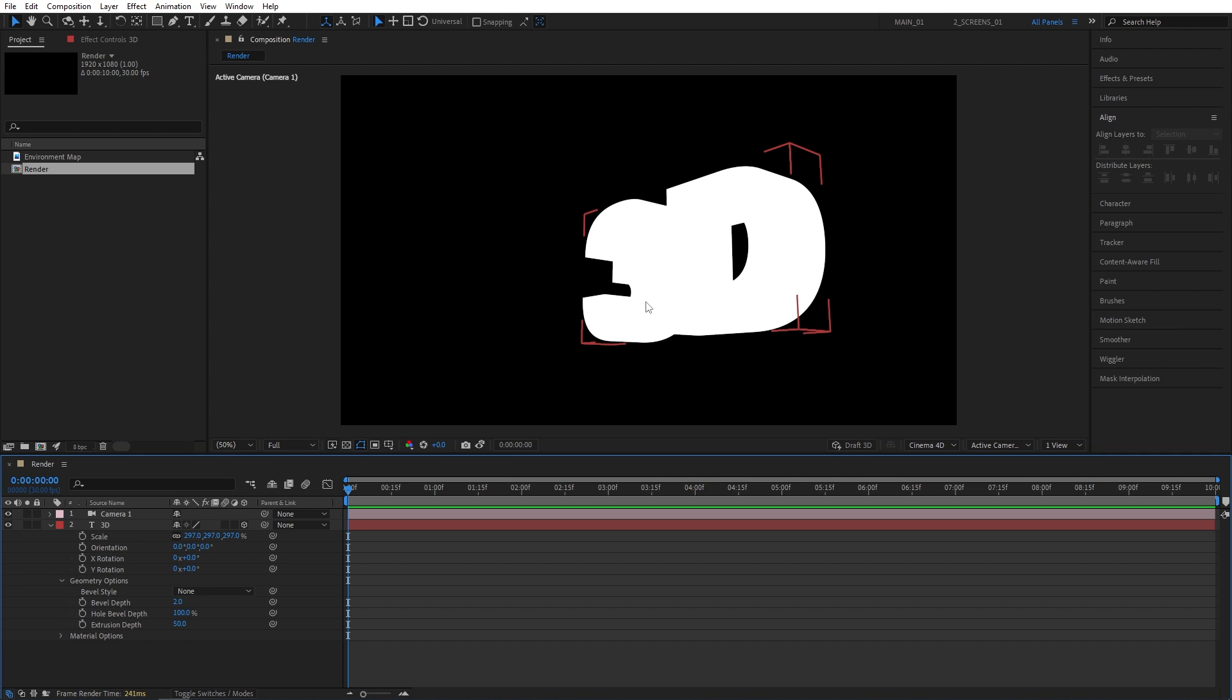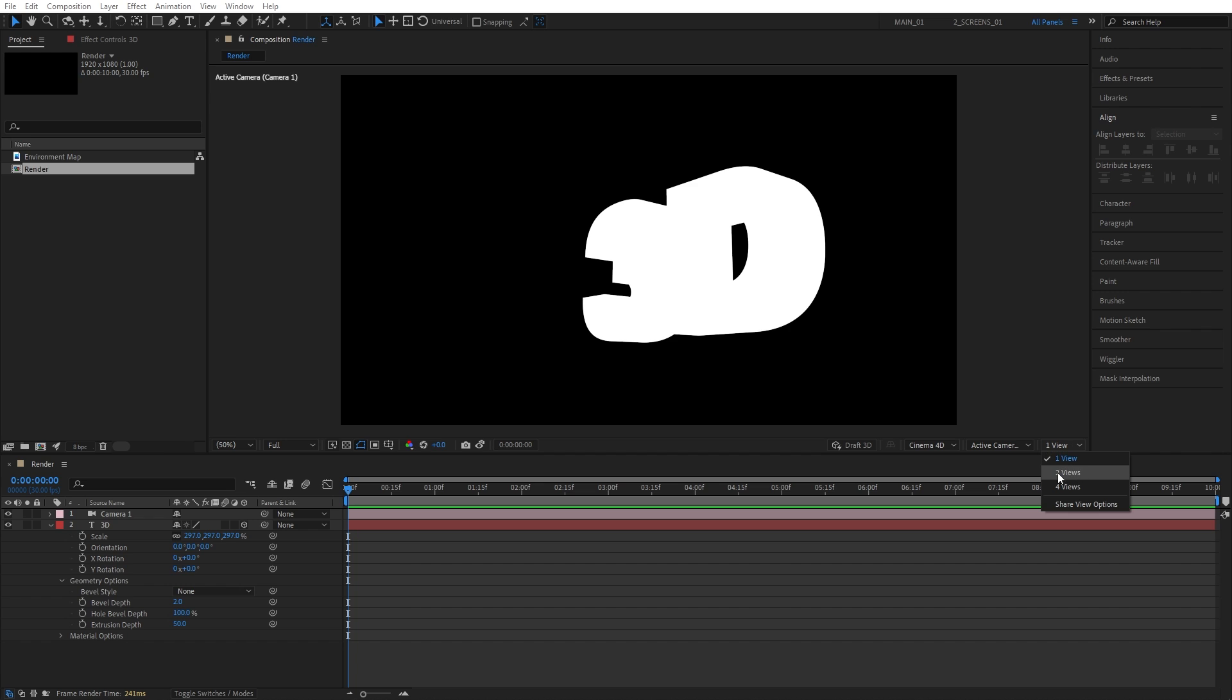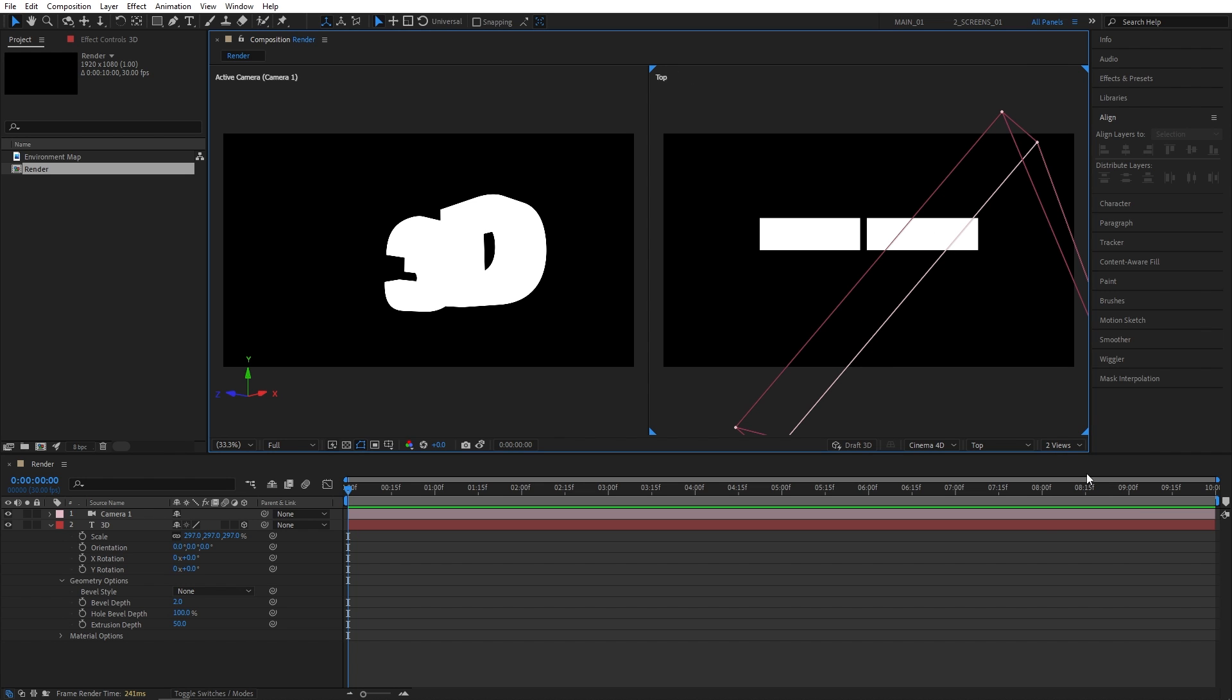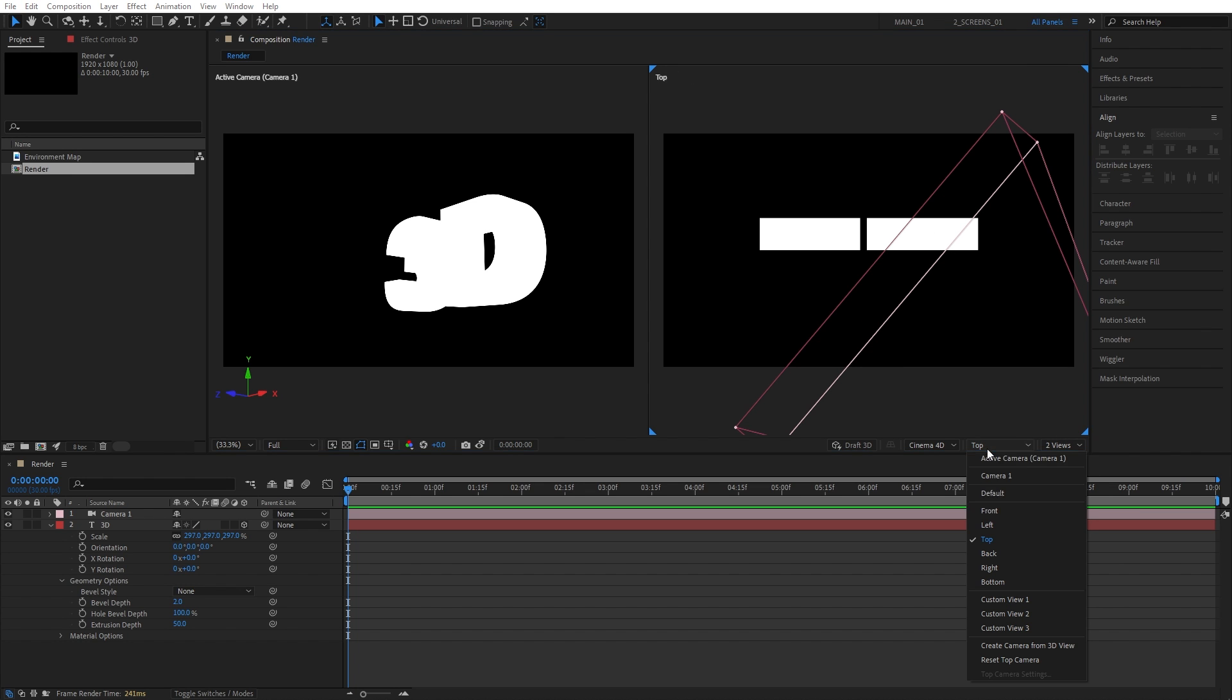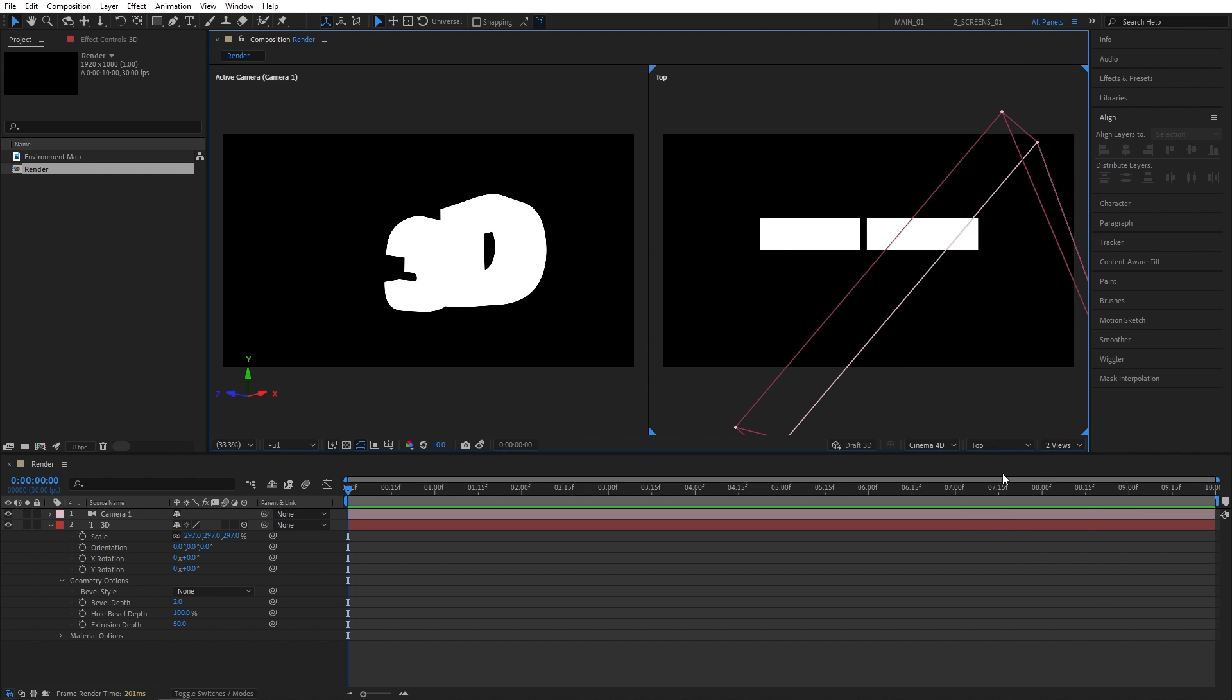So before we start adding light layers, make sure you set the views to 2 views and then this one to Top View. So you'd have the Top View of the text on the right and the Regular View on the left. We're going to use the Top View to adjust the positions of our lights that we create. So let's go ahead and add light layers.